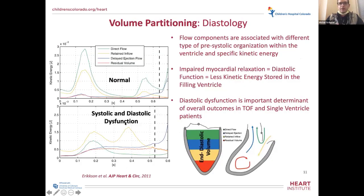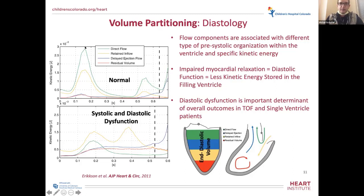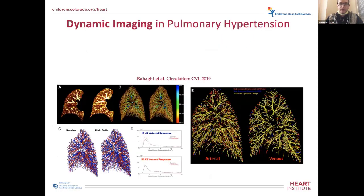Each of those flow components is associated with different stored kinetic energy. The direct flow stores the most energy, while residual volume stores none — it's stagnant blood inside the ventricle. As blood fills the ventricle, kinetic energy is a sensitive marker of how well the ventricle or myocardium relaxes. In pulmonary hypertension, there is a new notion of investigating immediate physiologic dynamics with respect to clinical outcomes.